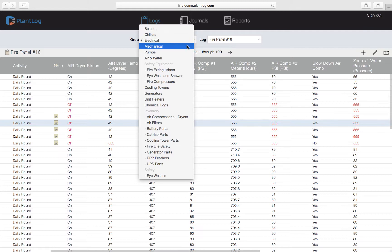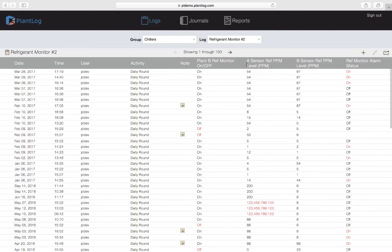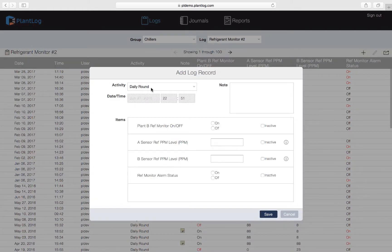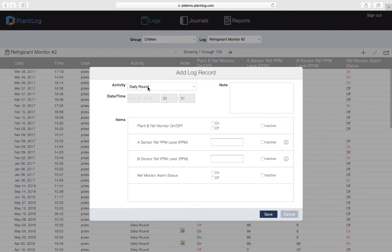Let's hit OK and go to a log that does not require barcode mandatory. We'll go to Chillers and then select Refrigerant Monitor Number Two. Now let's create a record for this log — we'll go back to the plus button and click on it. We're now taken to the Add Log Record dialog. Barcode mandatory is not required for this log, otherwise we would have gotten that message. The first thing we need to do is pick the activity we're about to perform. Once we select the activity, the items below will appear — these are the items assigned to the activity you selected.